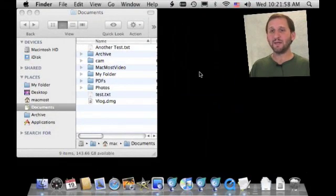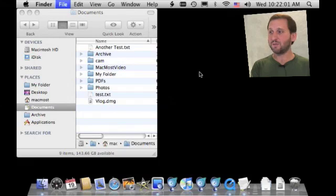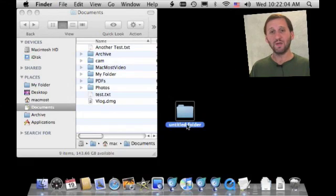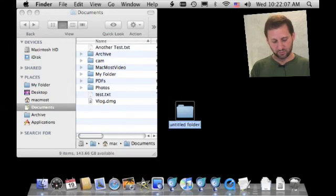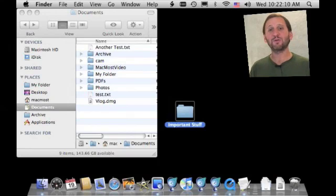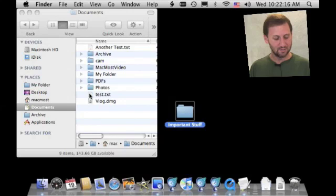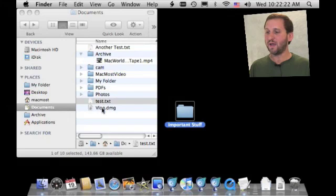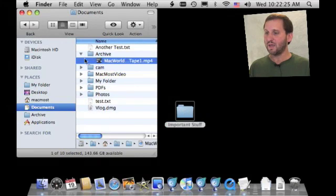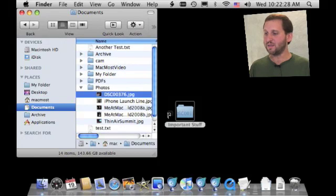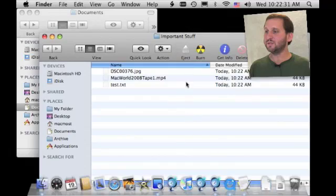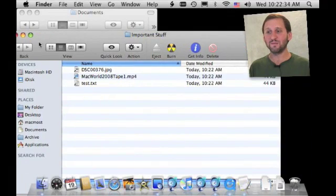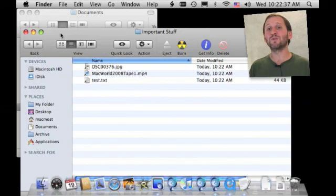Now you can do some interesting things by combining real folders and aliases. I'm going to create a new folder with Command Shift New on the desktop and call it Important Stuff. The idea is I'm going to create aliases in here that link to important files from all over my hard drive. I'll Command Shift Option drag this test.txt file in, plus a couple of other files. Now if I open up this folder I have aliases to those three items — unrelated items that are simply important to me, found in all sorts of different places on my hard drive.